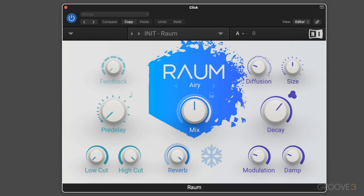Hi, this is Eli Krantzberg, and welcome to this series on Raum, which is part of Native Instruments' Complete Instruments and Effects series. It's a unique reverb, featuring three reverb algorithms for a wide variety of spatial effects, and there are a couple of things unique and special about this reverb.